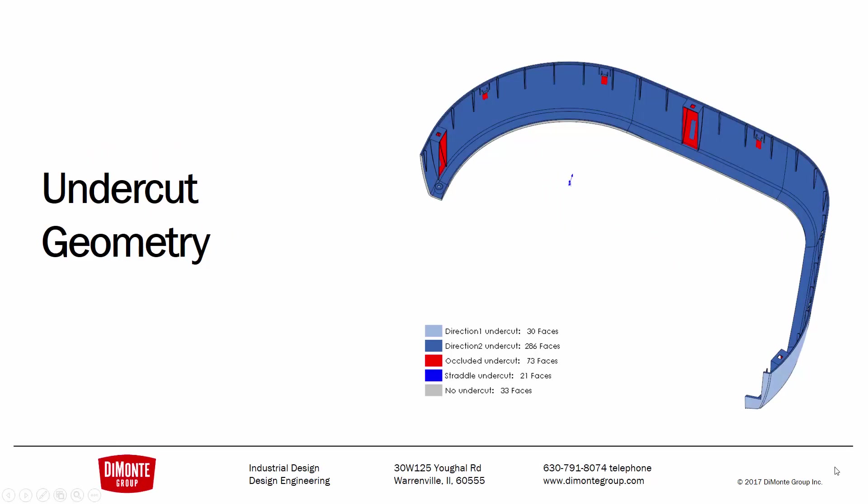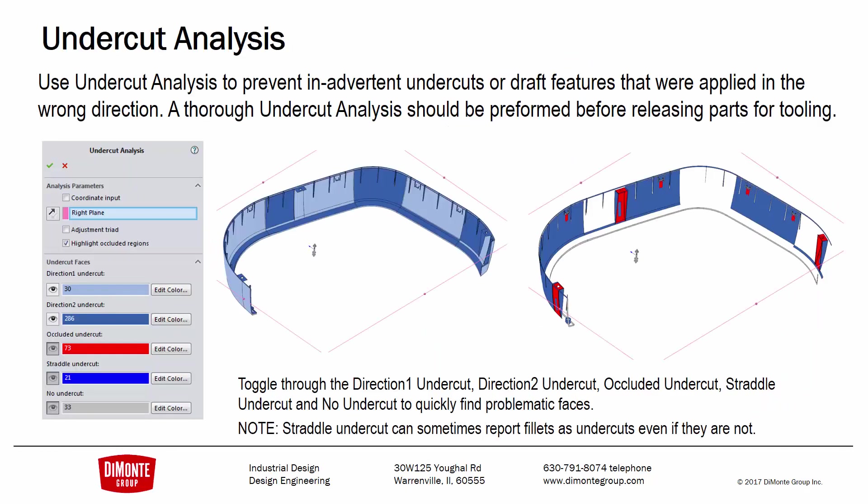In this installment of Fantastic Plastic, we'll be taking a look at undercut geometry and some ways we can analyze undercut geometry in SOLIDWORKS, what some of the terminology in SOLIDWORKS means, as well as some modeling strategies to help speed up the creation of certain kinds of geometry that are commonly considered undercut in parts and would need a lifter or slide for proper molding.